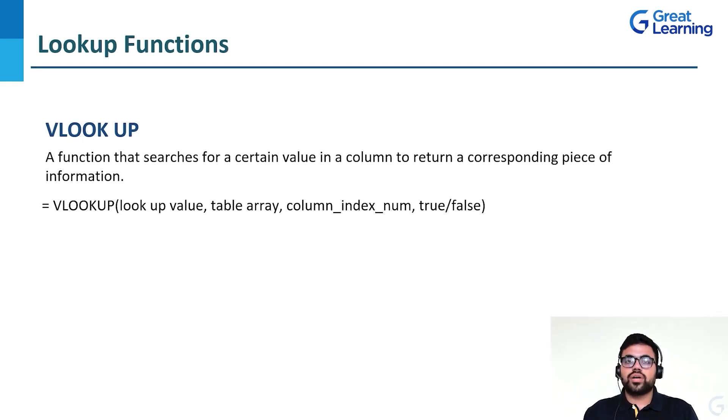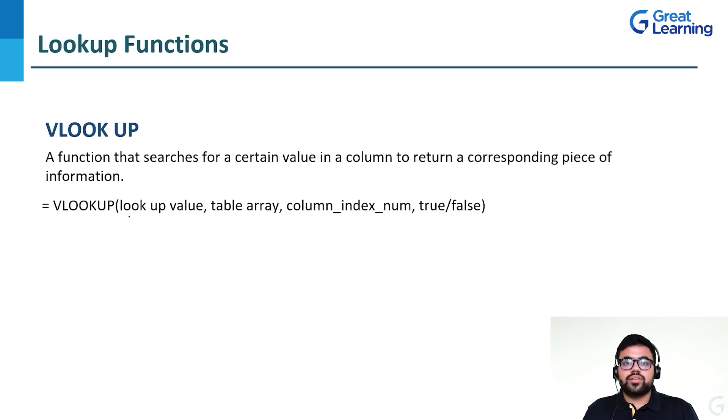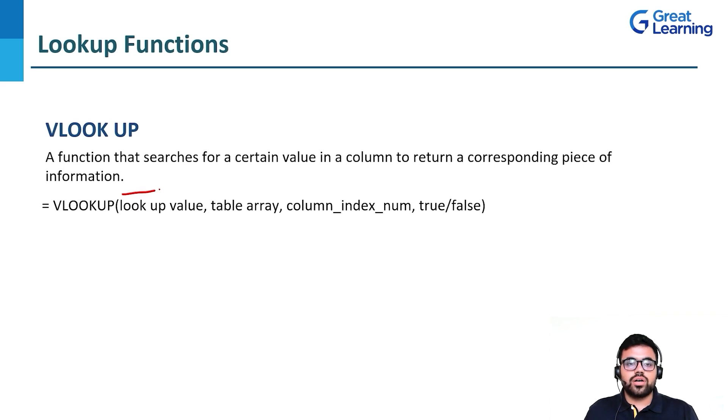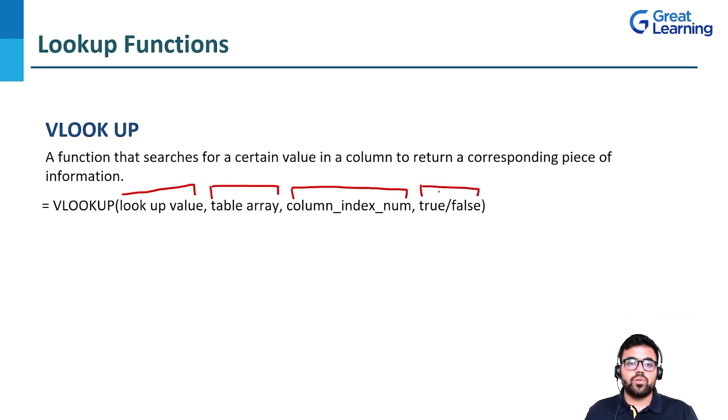First, we look at the syntax. The syntax would be equals VLOOKUP open parenthesis. VLOOKUP functions have four different parameters: lookup value, table array, column index number, and true or false.